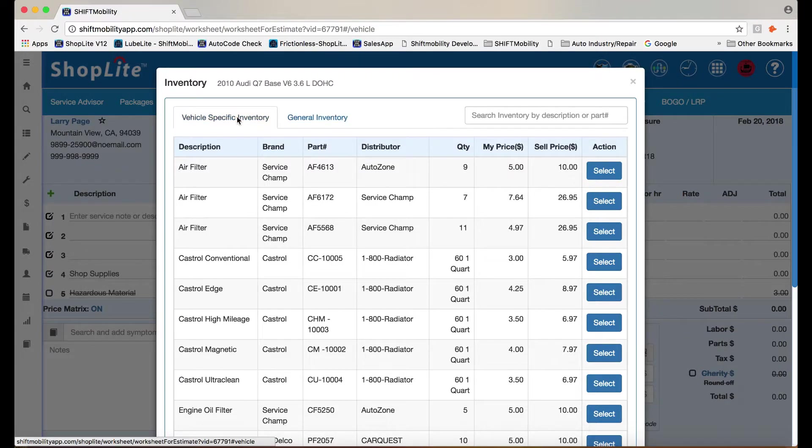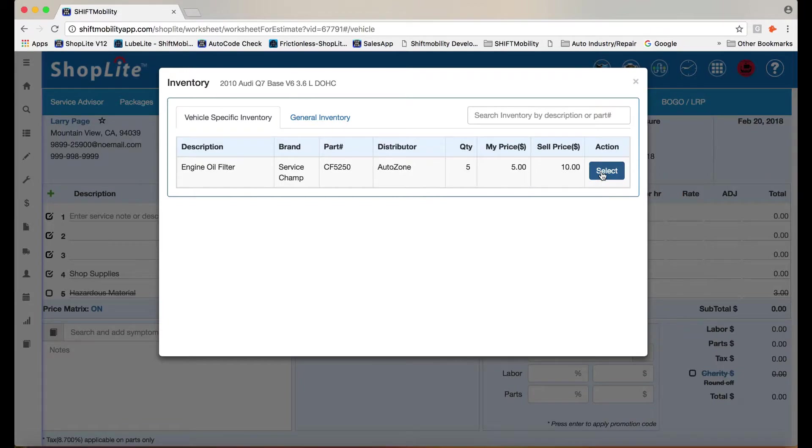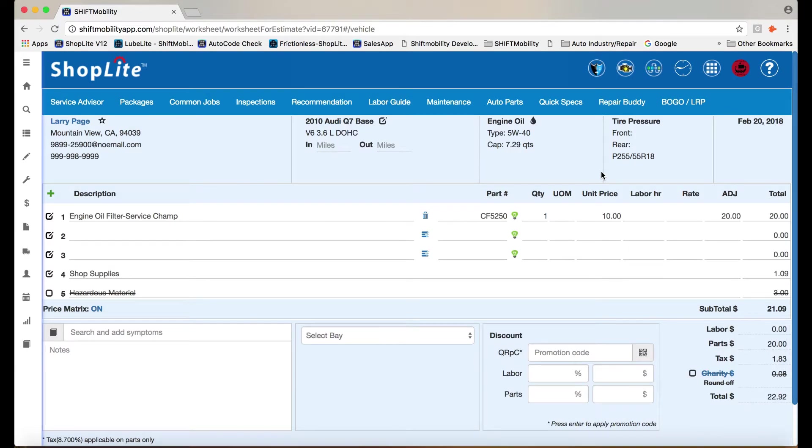Use ShopLite's Smart Inventory system to immediately know what parts are available for that service. Save time, and most importantly, sell more jobs.